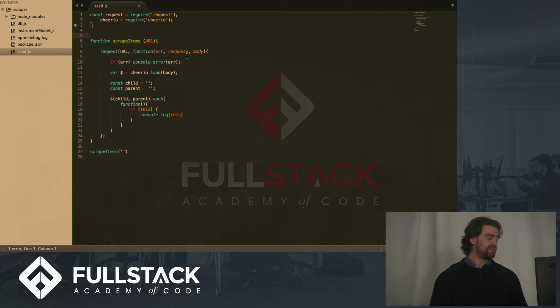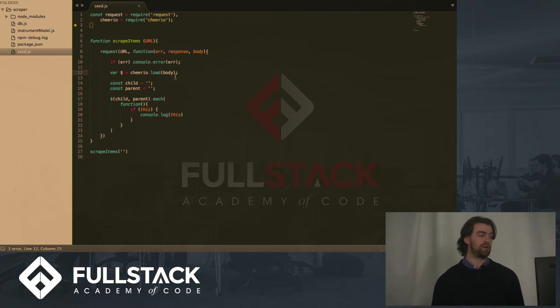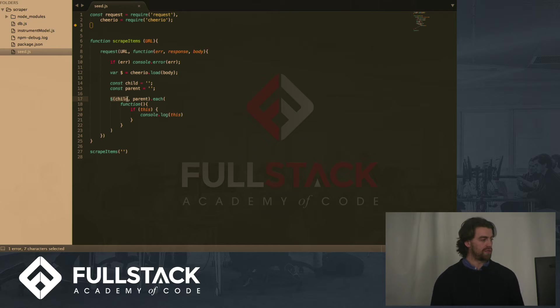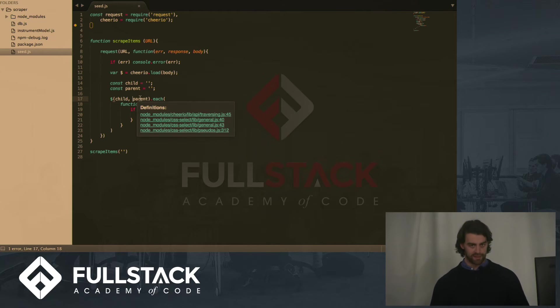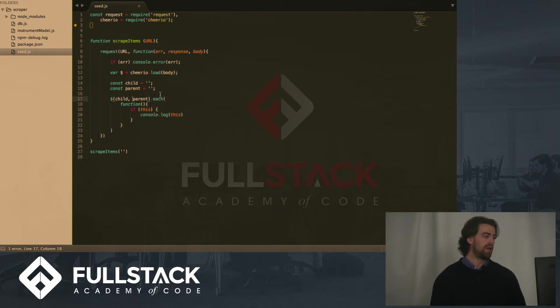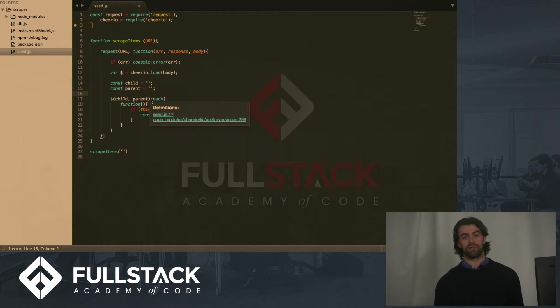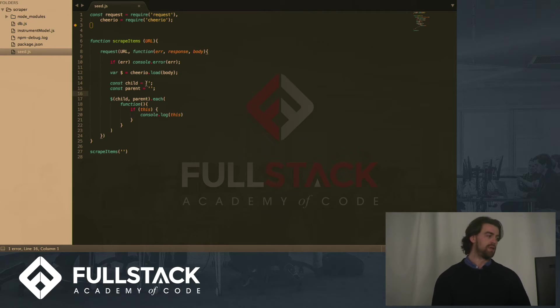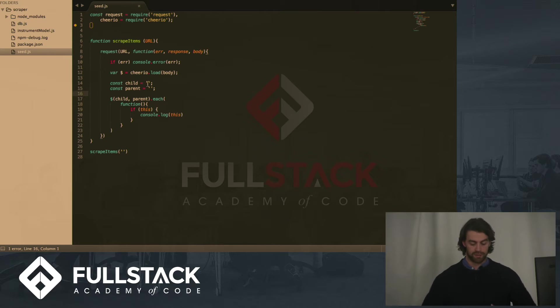After that, we create another variable with a dollar sign, which is a function from loading the body into cheerio. After that, we can call on this body the child and parent. I'll get to those in a moment. And this returns an array. We can then call dot each of all of these and with the element of the array perform a task.